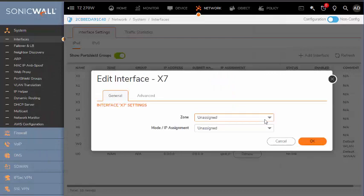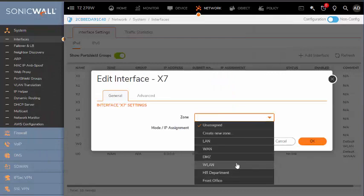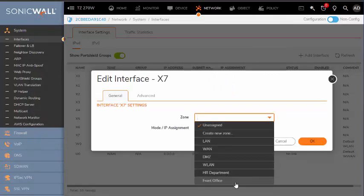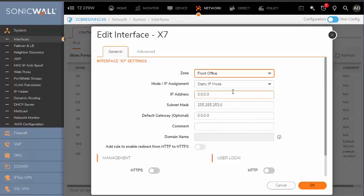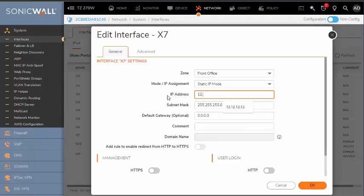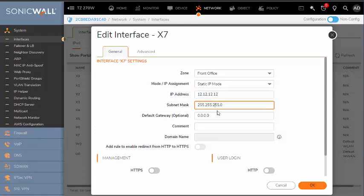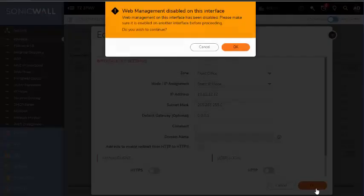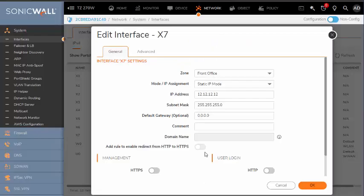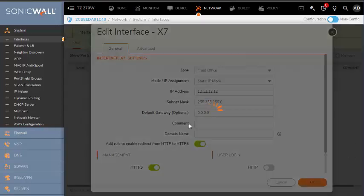Now you have your zone, you can finish editing this interface X7. We are going to put front office. I am going to leave a link for a video about interfaces where you can review and see the options there. For now, let's just leave it here.